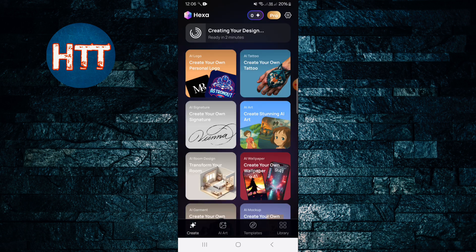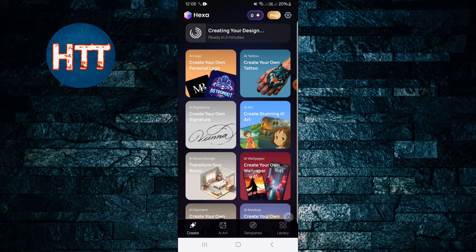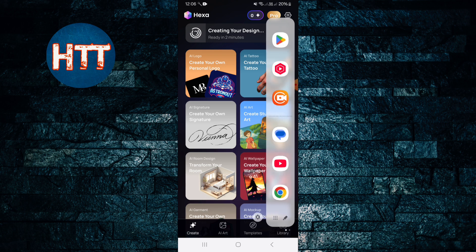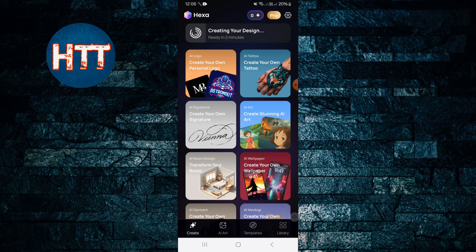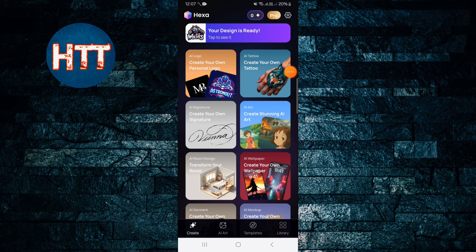It'll be ready in two minutes, so let's wait. It's really simple. I'm just going back. You can see your design is ready. My design is ready, I'm just going to tap here.